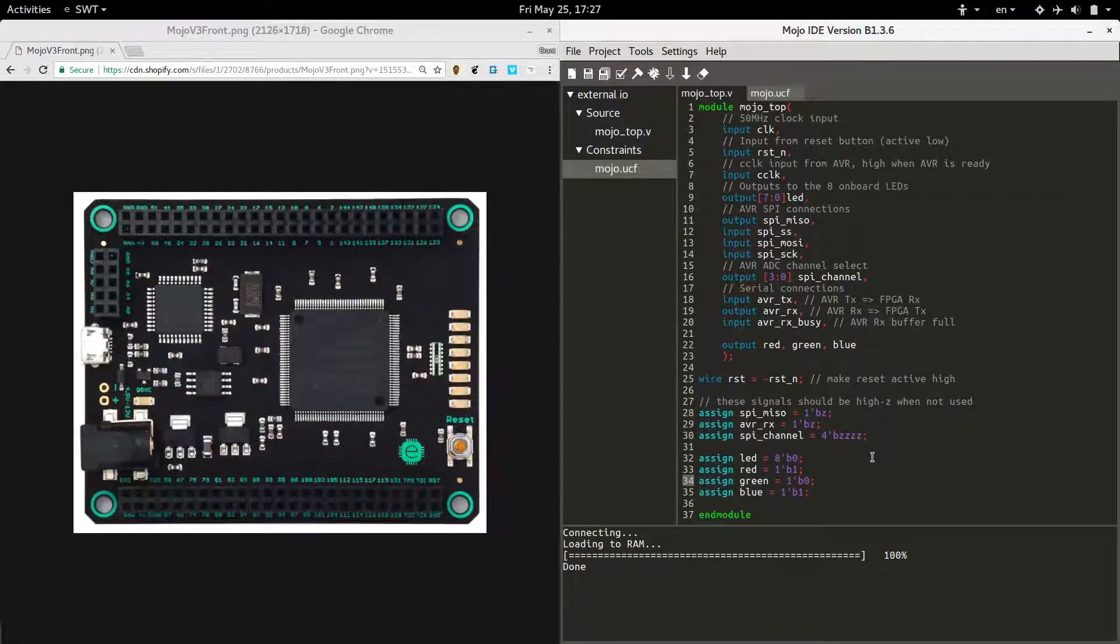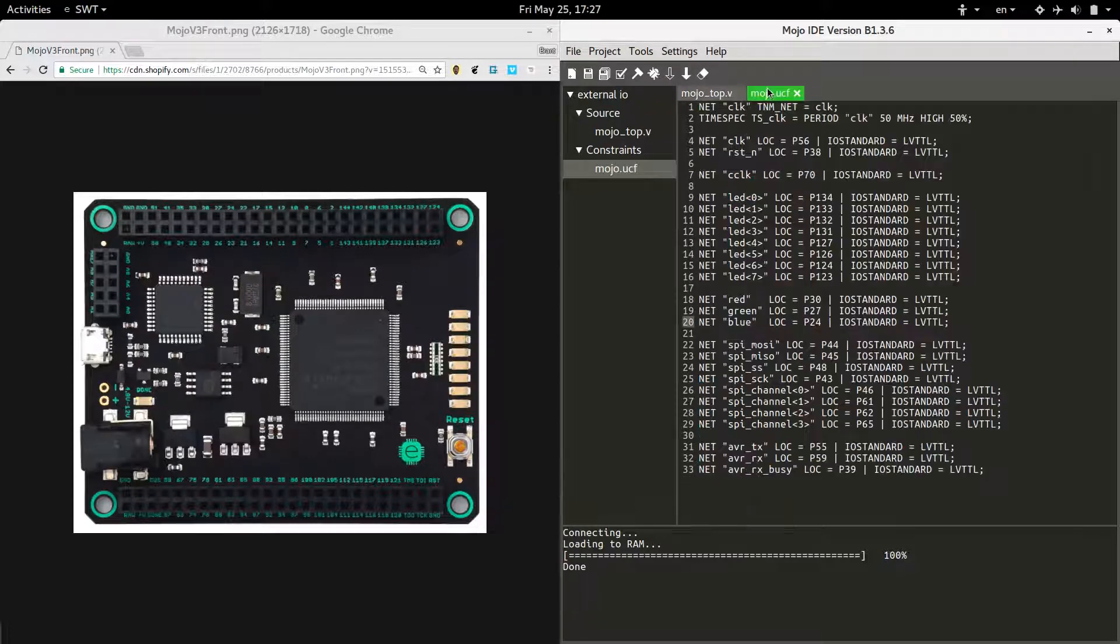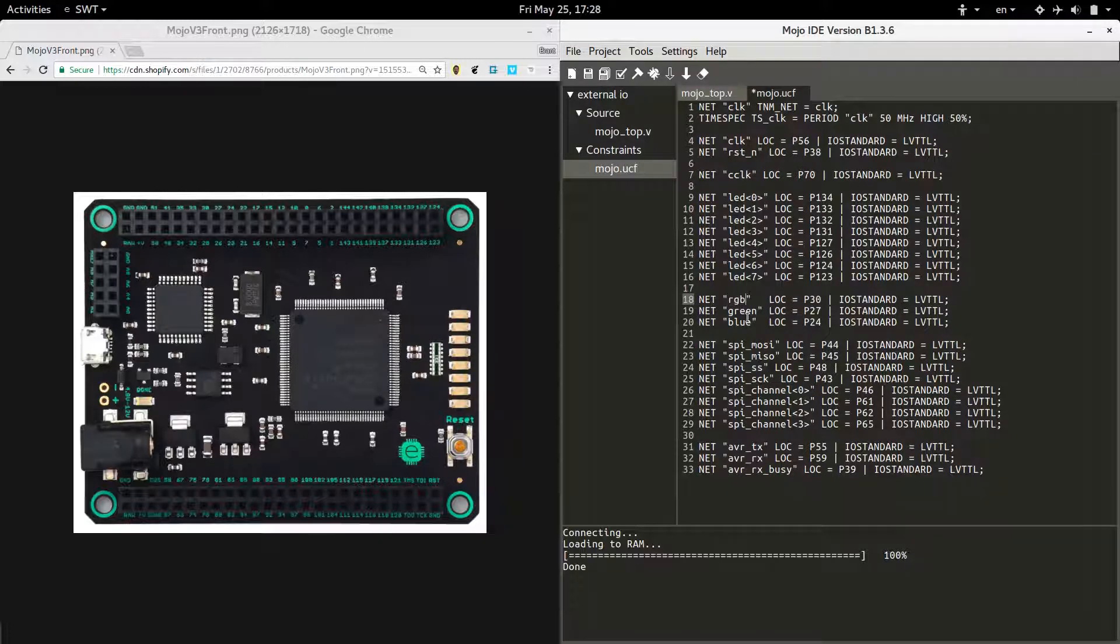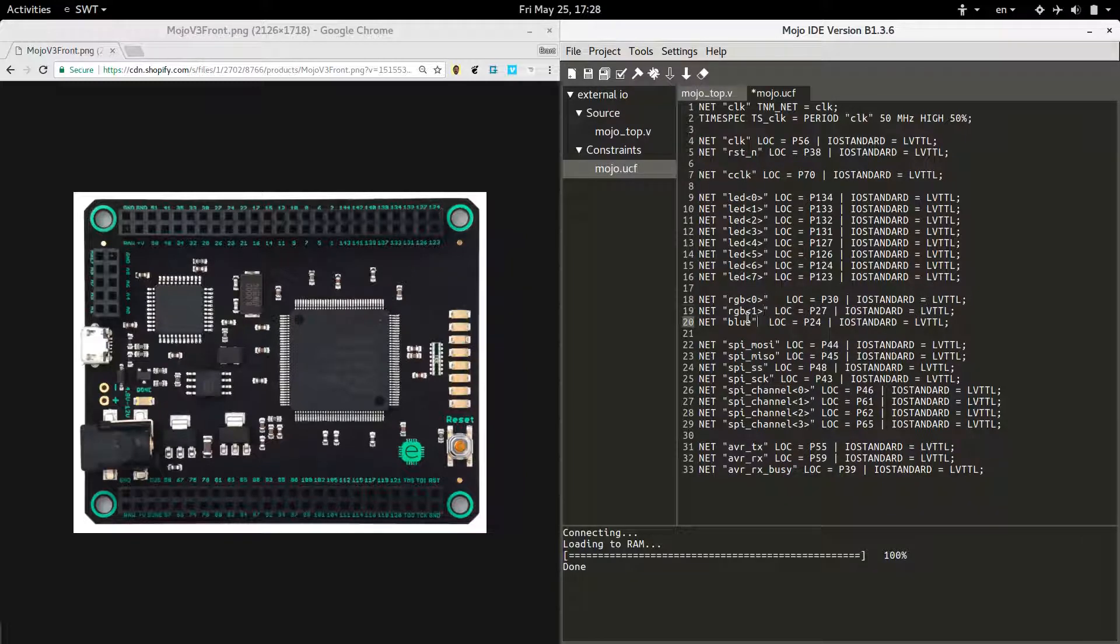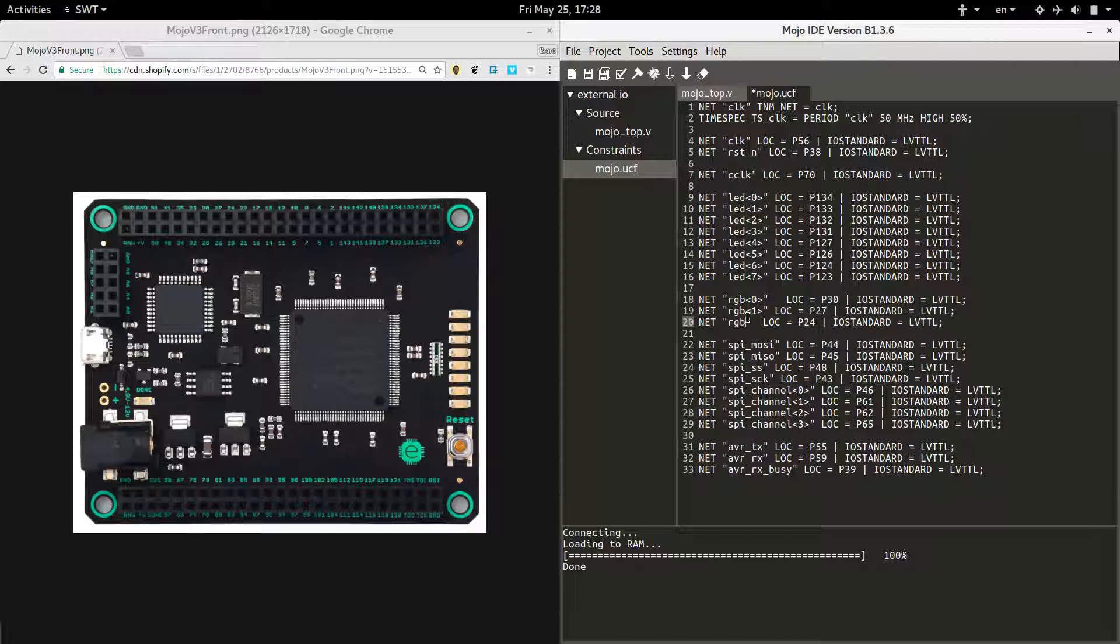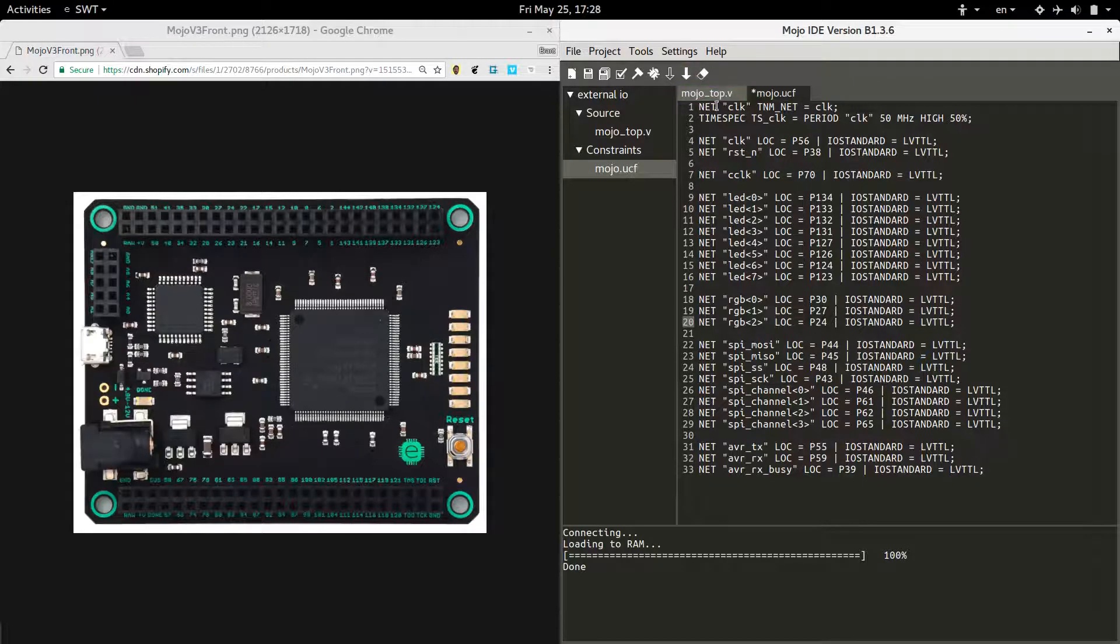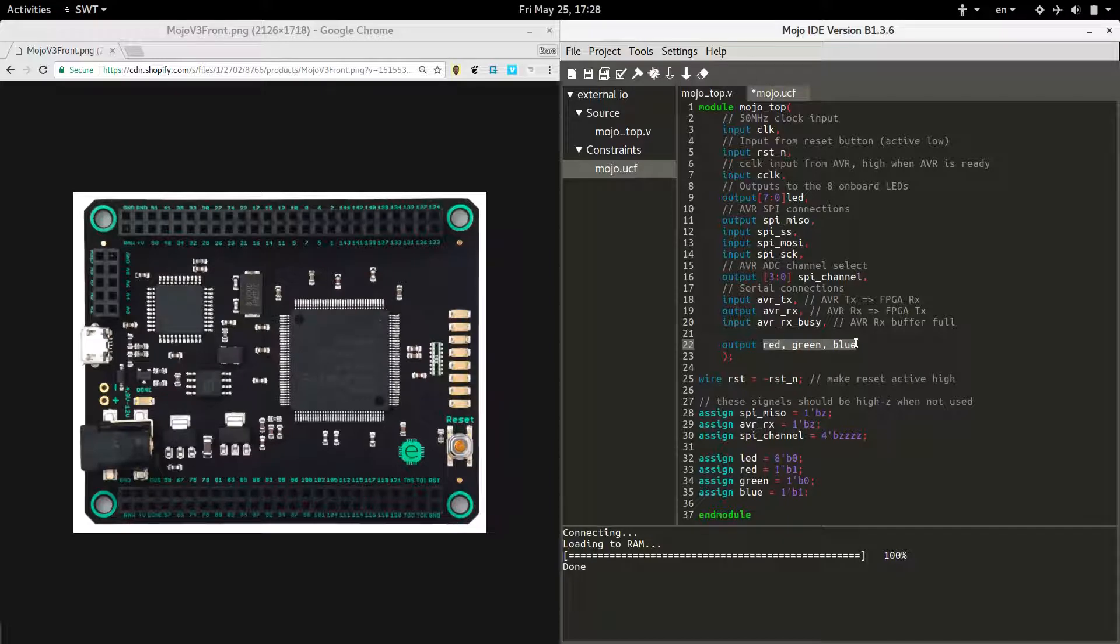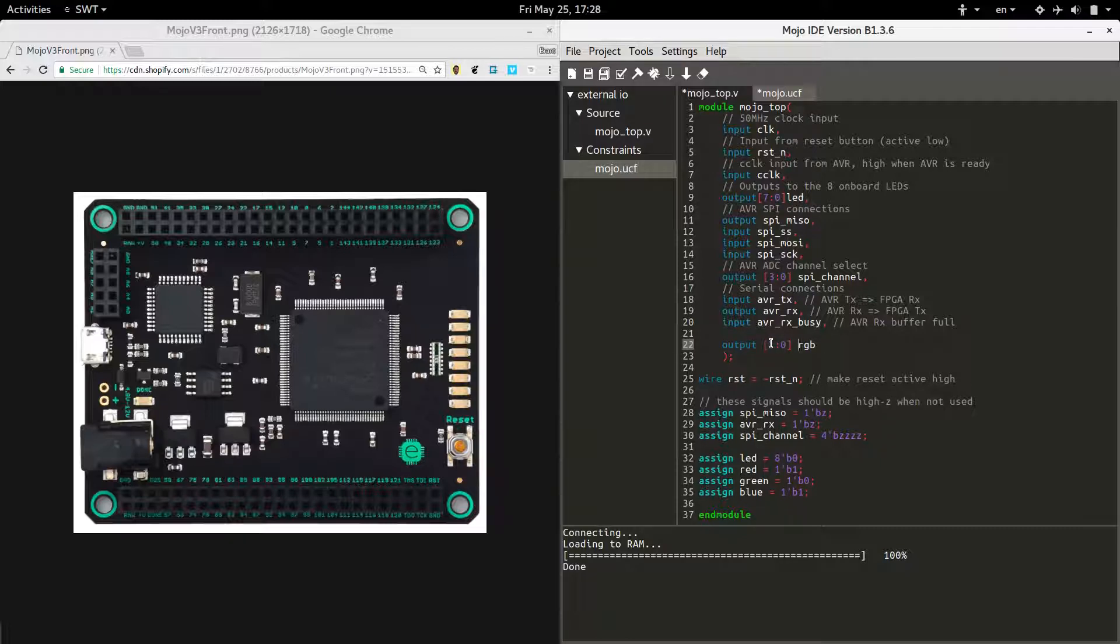Well that's good, but I want to do it a different way because assigning each of these separately - red, green, and blue - is slightly annoying. Let's head back over to the UCF file and do it like this. Let's make it a 3 bit wide channel for the RGB LED. We'll call it just RGB and give it the indices 0 through 2. Same pins. Alright. Now we have to adjust this guy. Tell it is output RGB and let it know that this is a 3 bit wide channel. So we've got the most significant bit is 2 and then 1 and 0.